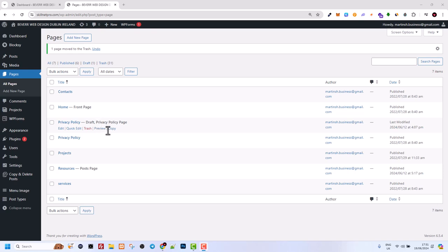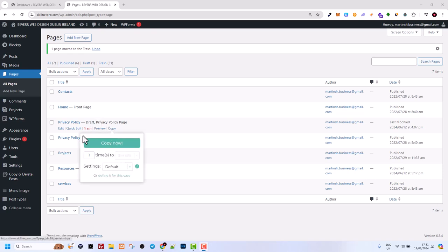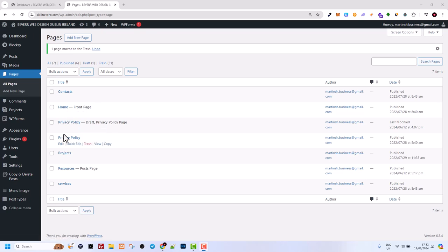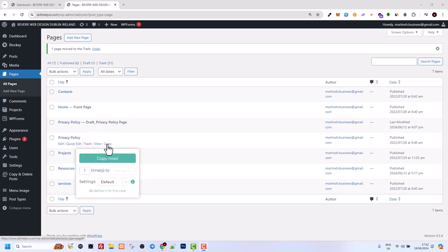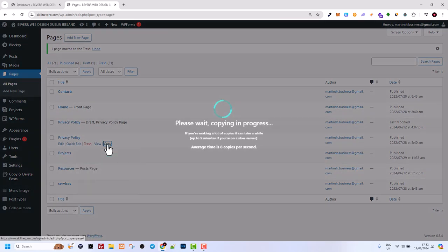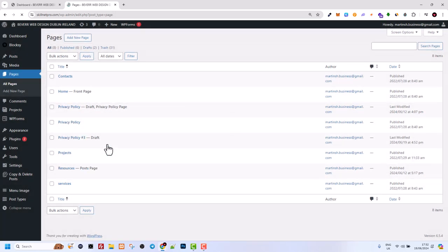If you would like to duplicate any of the pages, all you need to do is click on this Copy and this will duplicate the page.